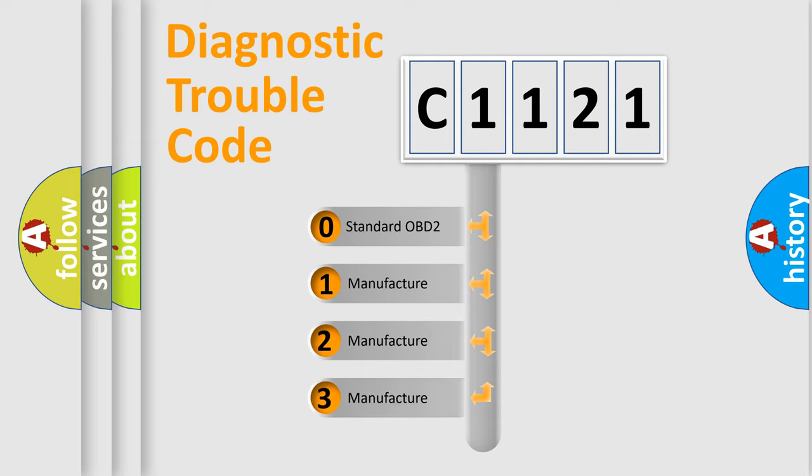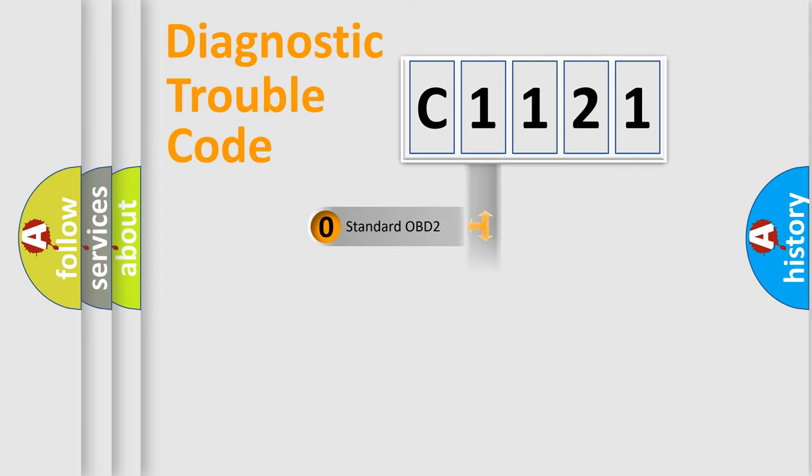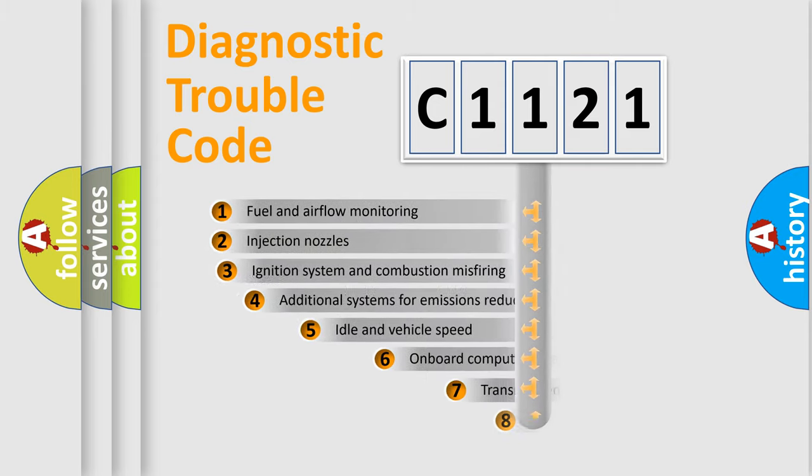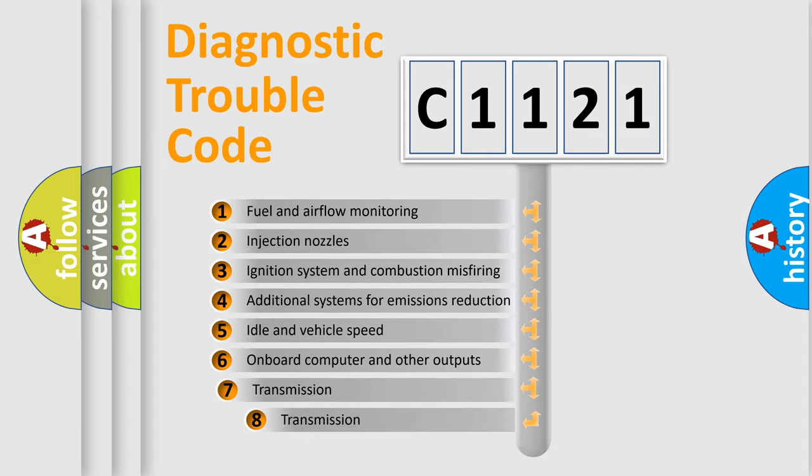If the second character is expressed as zero, it is a standardized error. In the case of numbers 1, 2, or 3, it is a more prestigious expression of the car specific error.